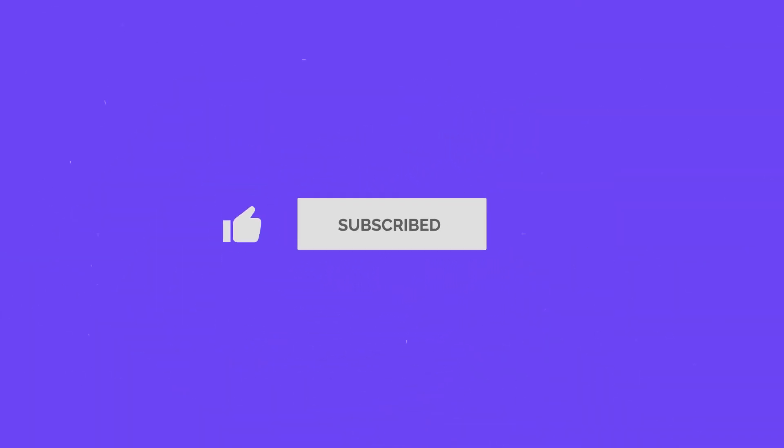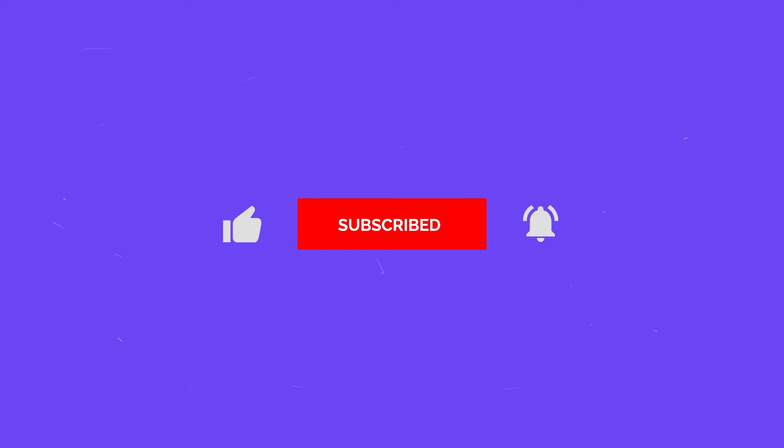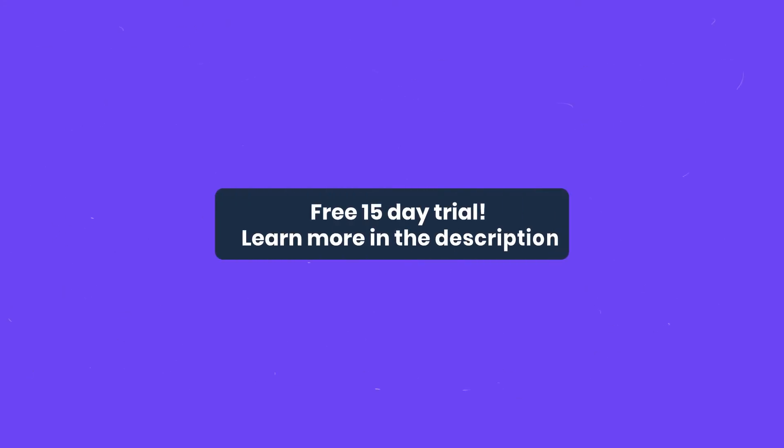If you enjoyed this GAT Labs video, please like and subscribe and ring the bell for regular updates. You can also get a free 15 day trial of GAT Plus by following the link in the description.